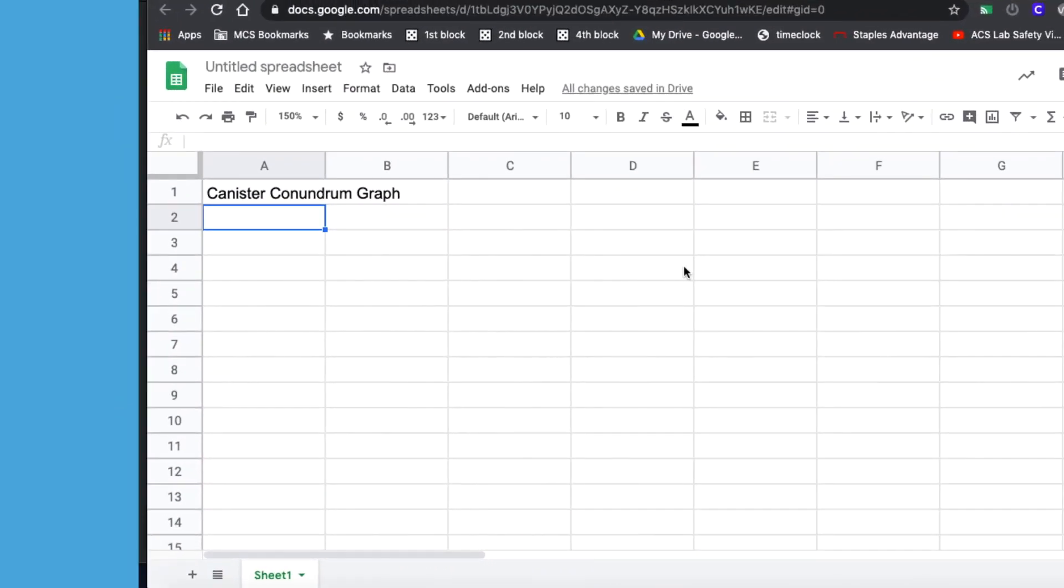Once you've collected your canister conundrum data, then you'd want to make a graph. Being able to draw a graph and use the graph to analyze the data is a very important skill for students. It used to be that Microsoft Excel was out of the reach of most students.